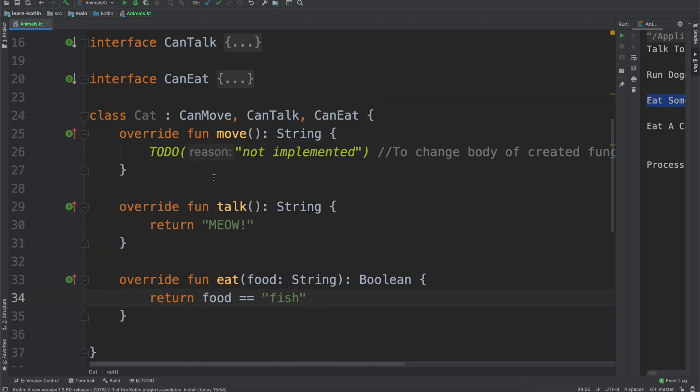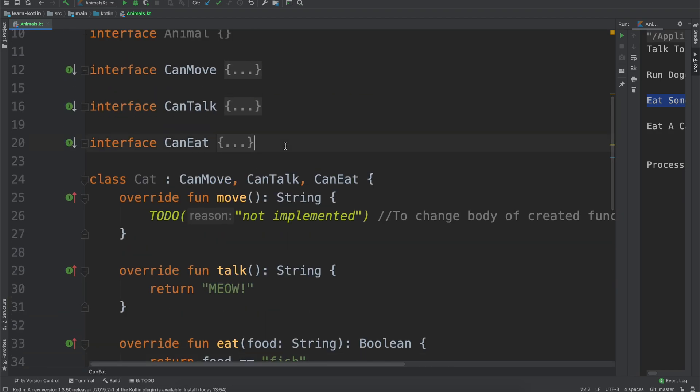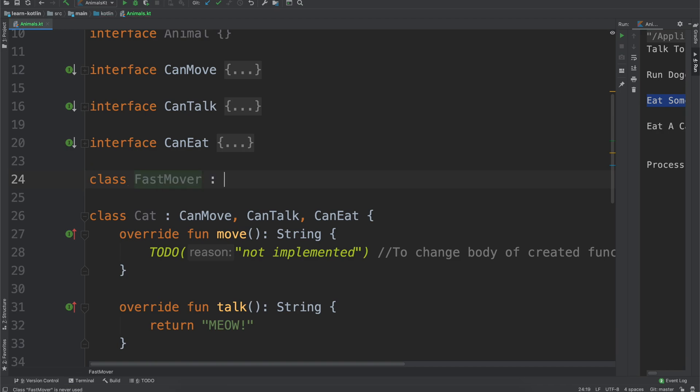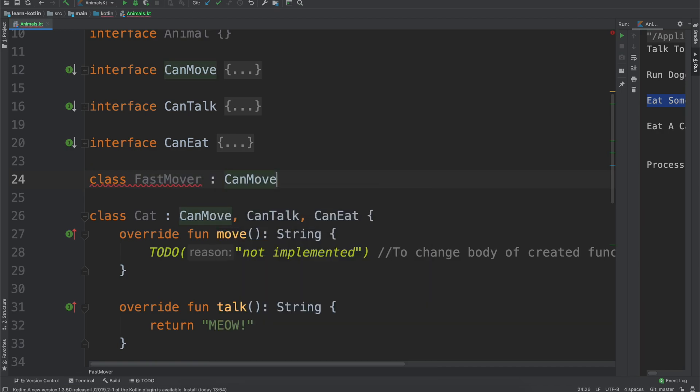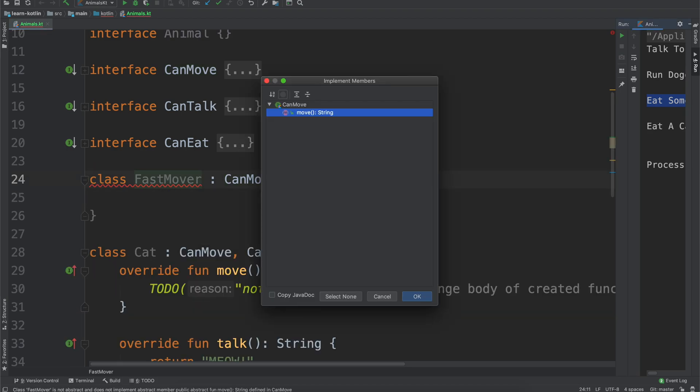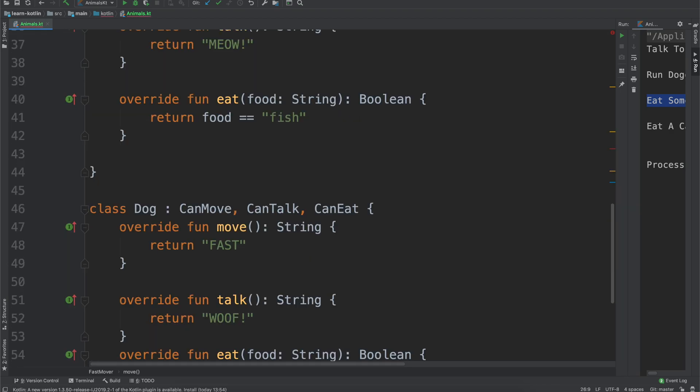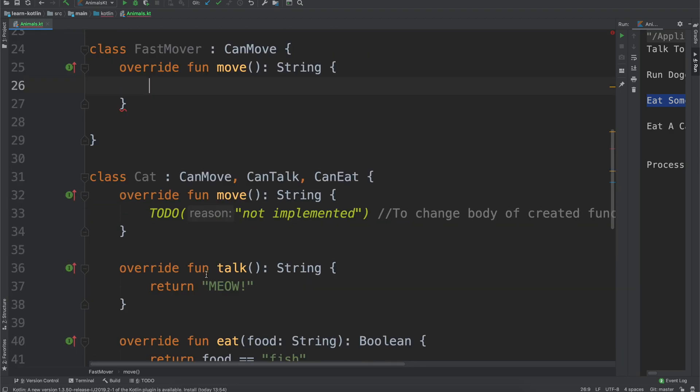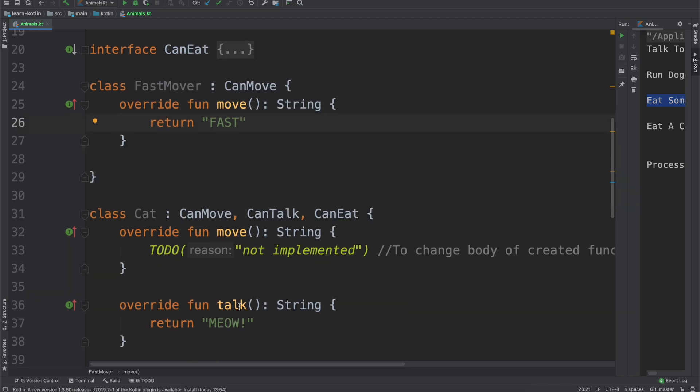So real quick before we get to delegation, we'll just say you know talk return meow, and then eat we'll just say return food equals fish, but can move. Alright so this one, we want to say maybe, maybe we want to say class fast mover, and fast mover can implement move, move, and a fast mover when it moves we would just print out you know that return fast. Alright cool.